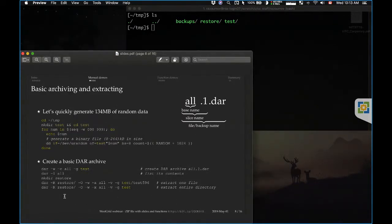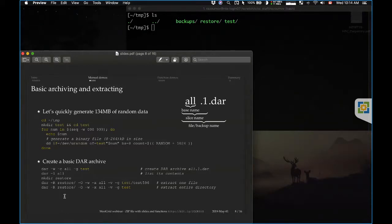Now I'm going to run a bunch of demos. All demos in this presentation are divided into two categories: manual demos, where I run the DAR command manually, and function demos where I run helper functions so you don't have to memorize all the flags. I'll start with the manual demos because they give you the full picture.